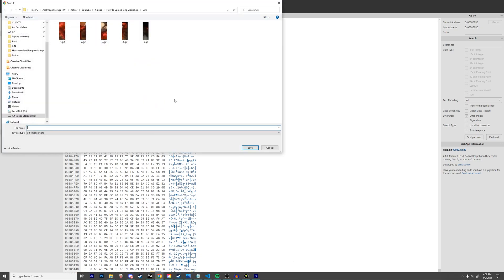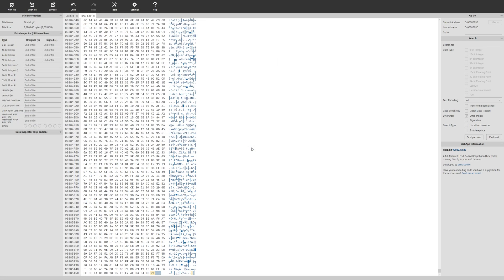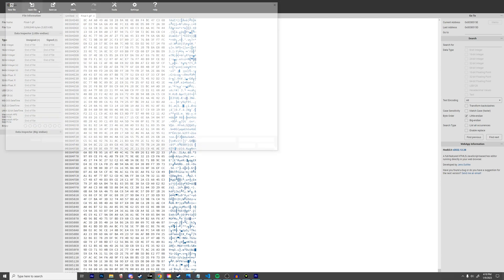Then you should scroll all the way down and change this last number here to a 21. Then simply click save as and save the file somewhere you're going to remember on your computer. This is going to be the file that we actually upload to Steam.